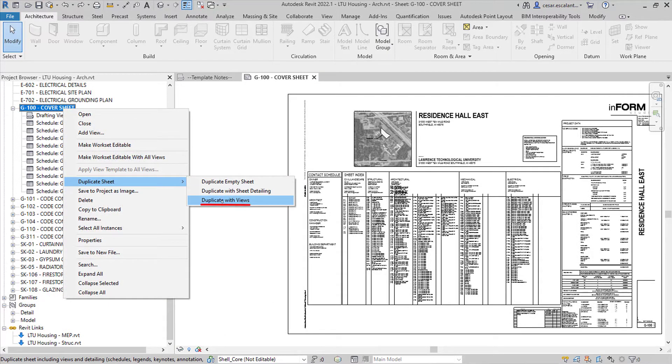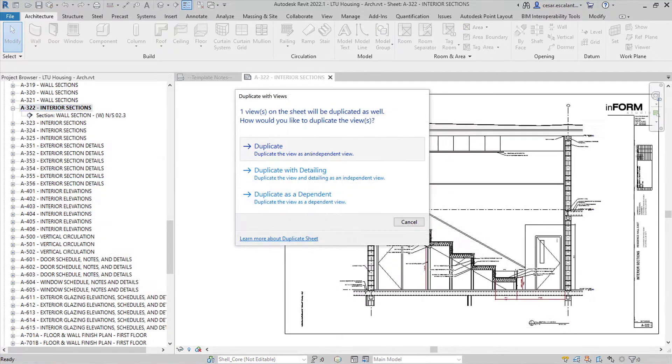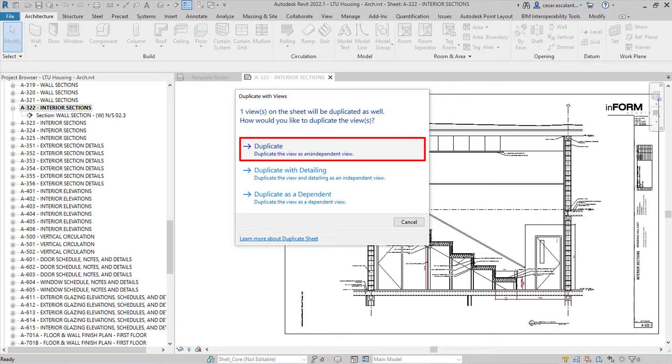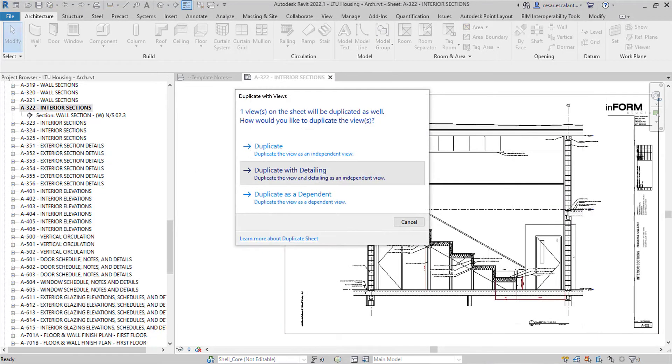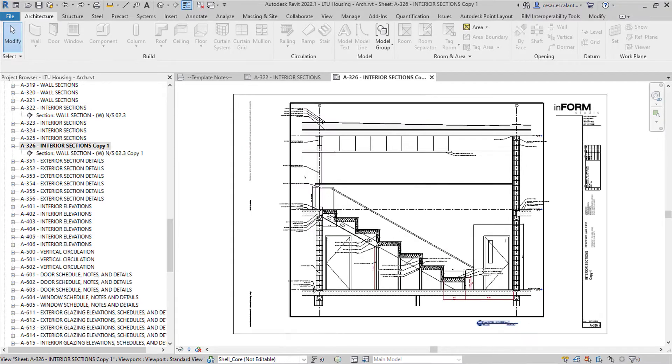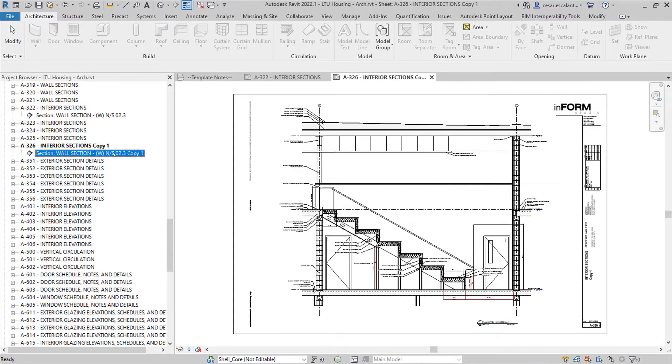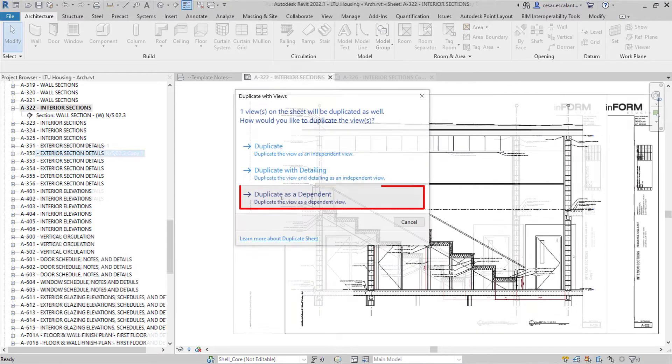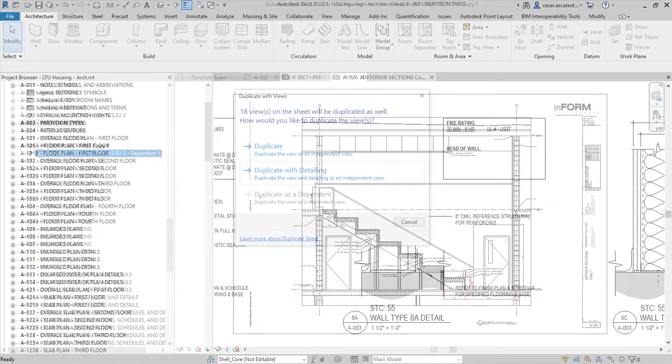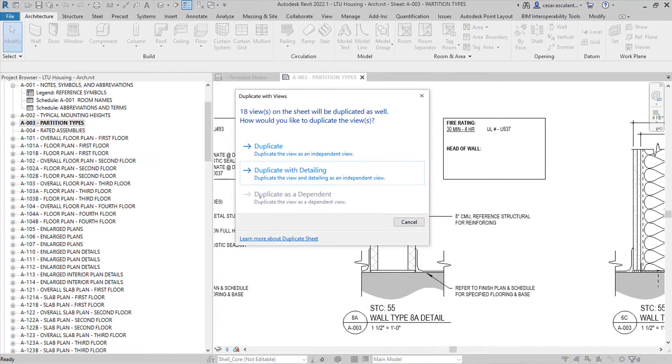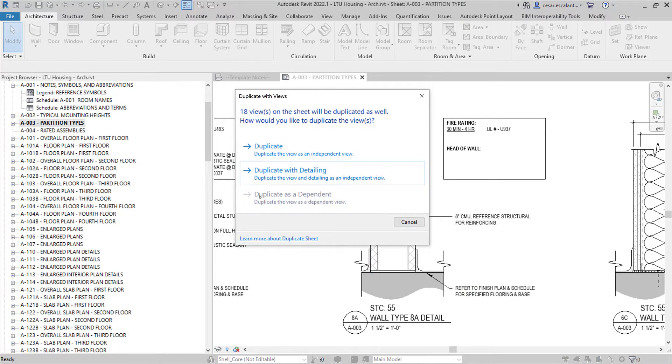Or duplicate a sheet with views. Here you can choose to duplicate all placed views as independent copies, include view-specific elements in the copied views, or create dependent copies. Note that this option will be disabled for view types that do not support dependent copies.